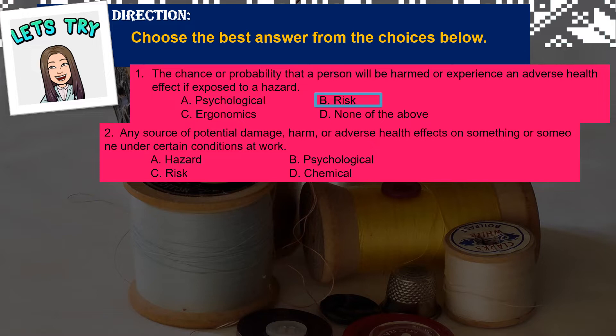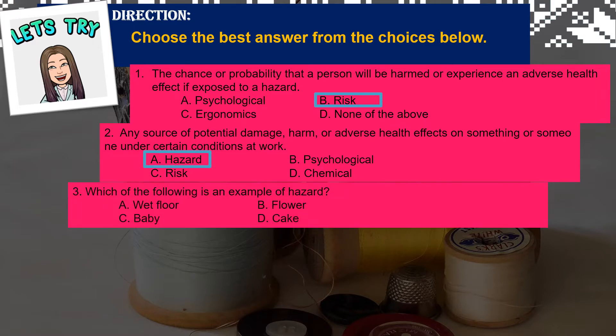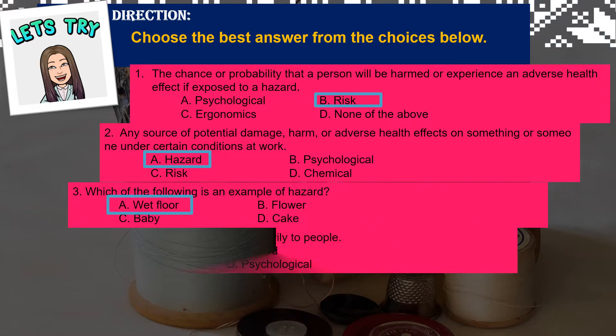Number 2: any source of potential damage, harm, or adverse health effects on something or someone under certain conditions at work — a) hazard, b) psychological, c) risk, d) chemical. The correct answer is letter A — hazard. Number 3: which of the following is an example of a hazard? a) wet floor, b) flower, c) baby, d) cake. The answer is letter A — wet floor.